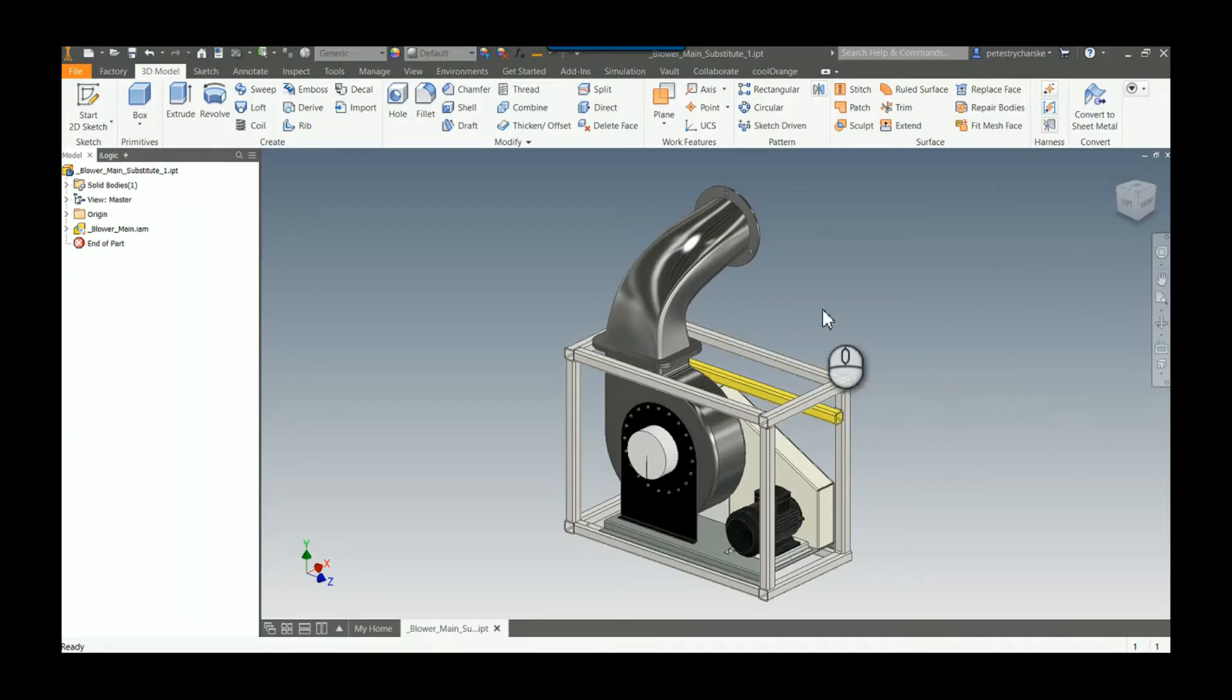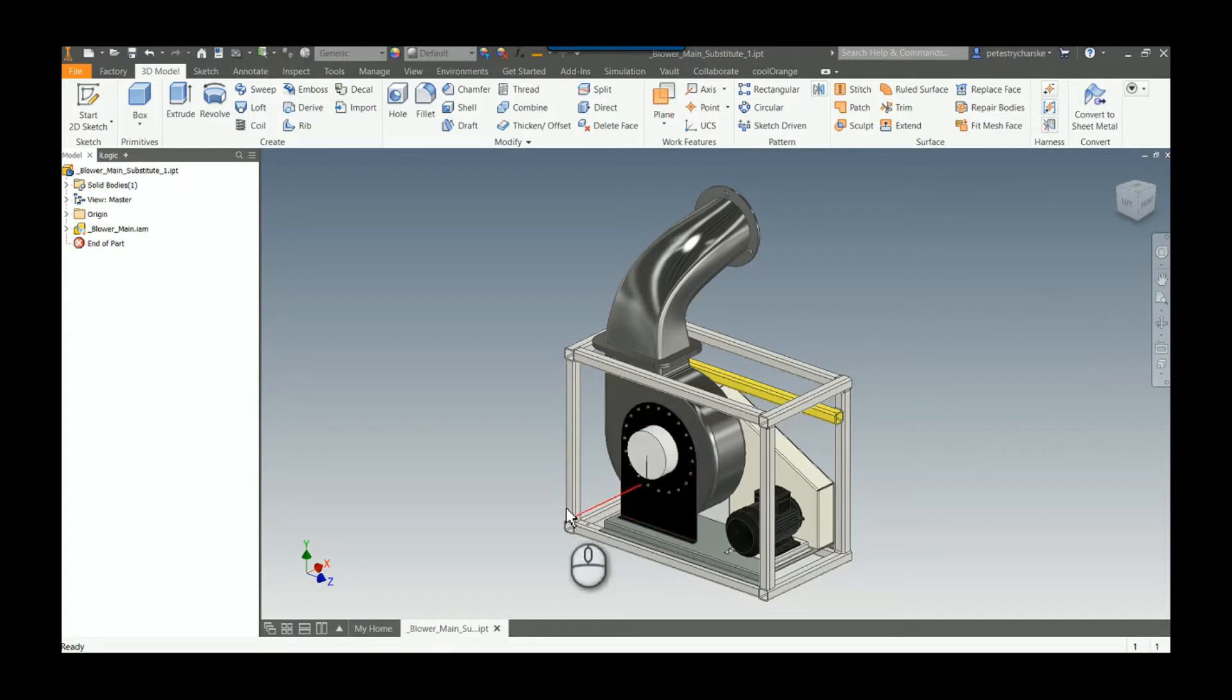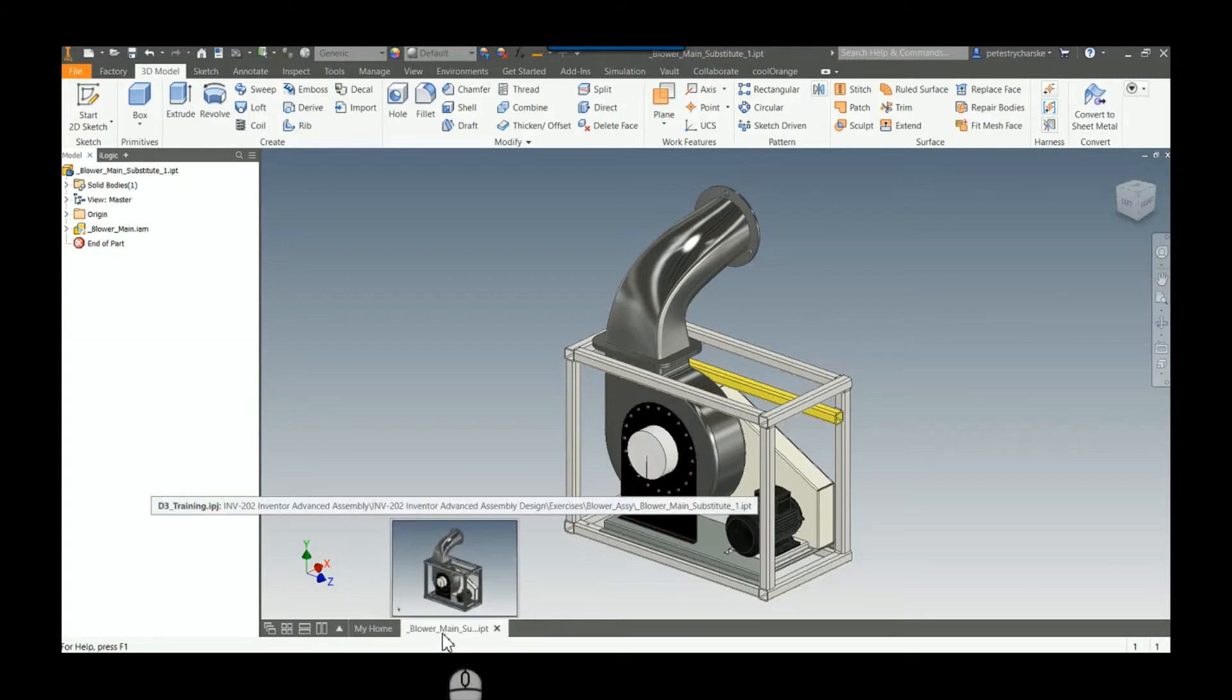Hi, in this video I'd like to demonstrate how one can go about updating a shrink wrap substitute part and the shrink wrap level of detail. In this scenario, I've already gone through the process of making the shrink wrap.